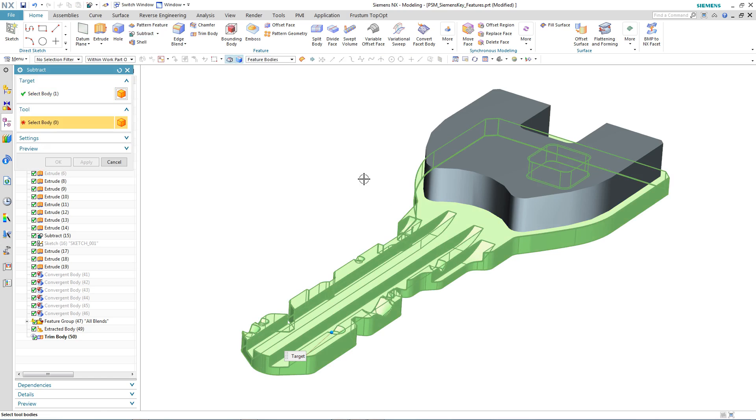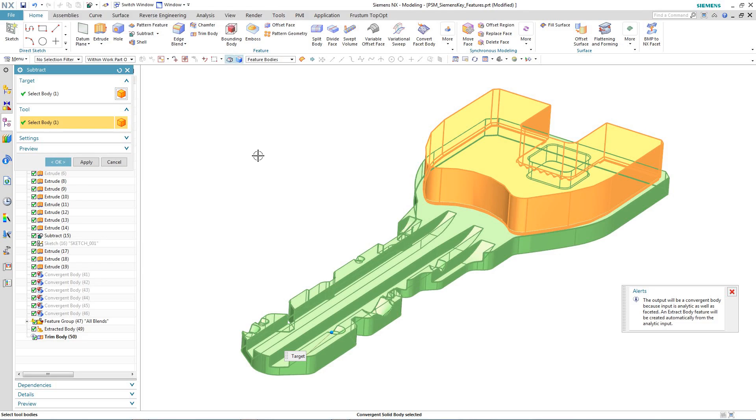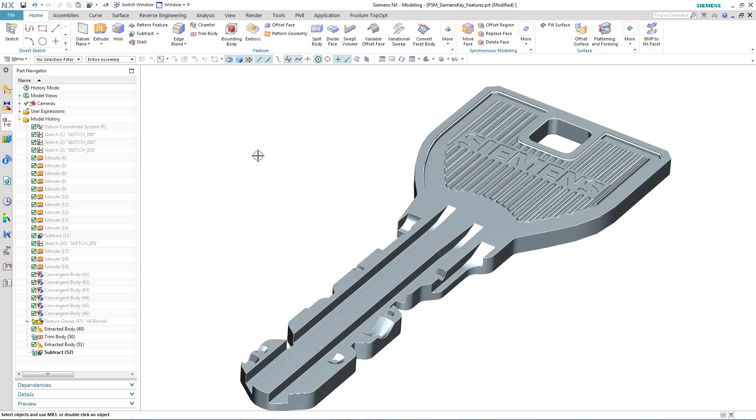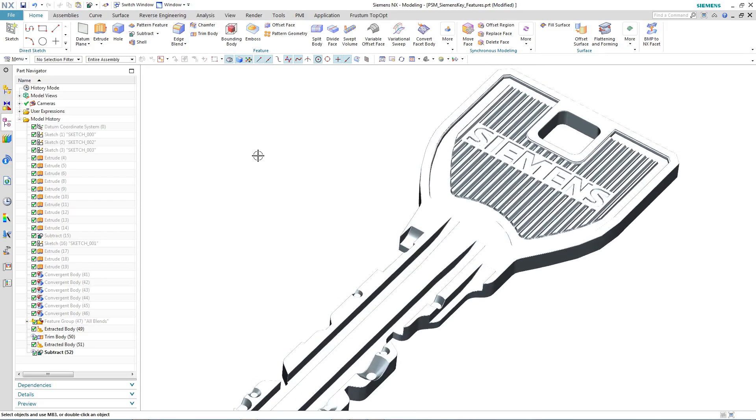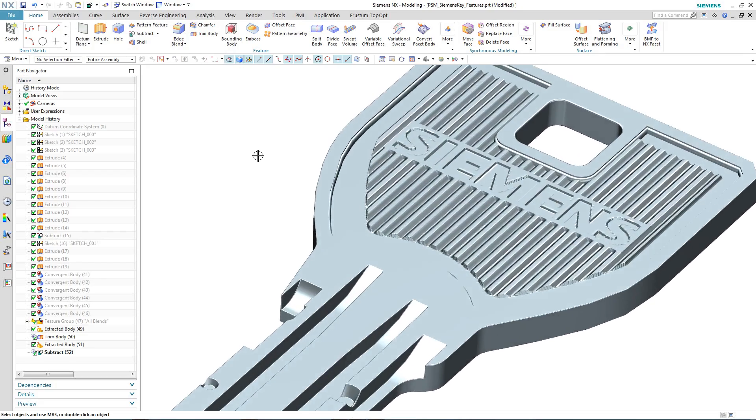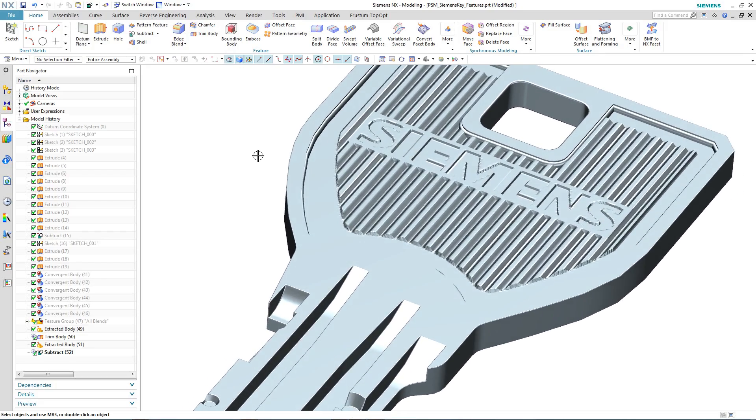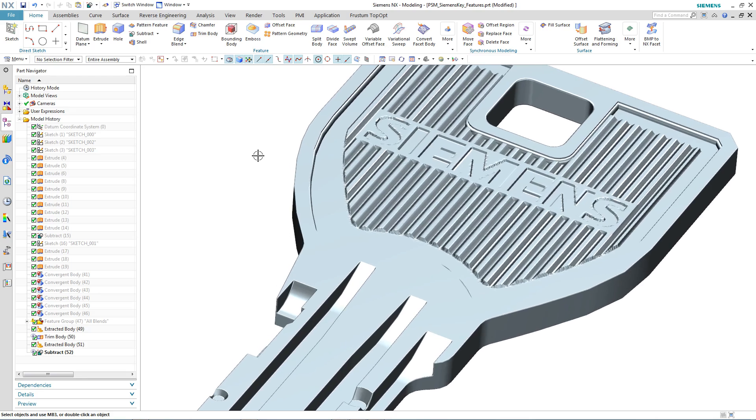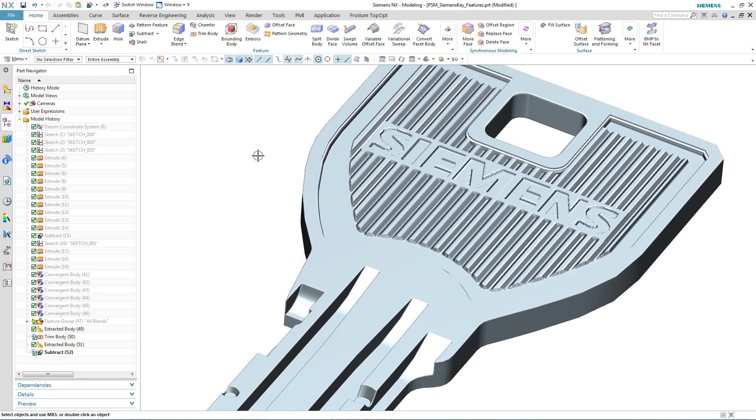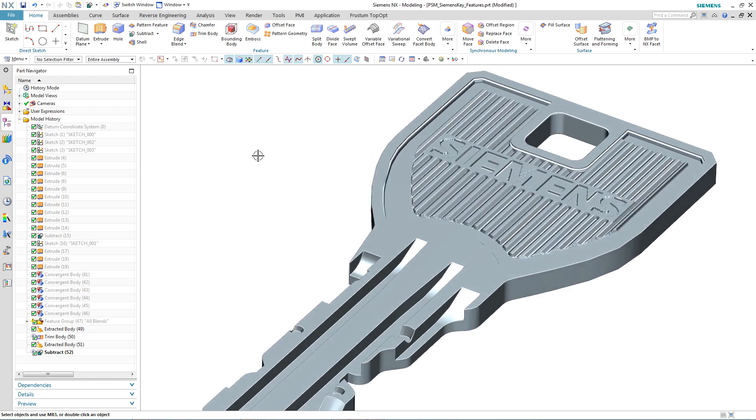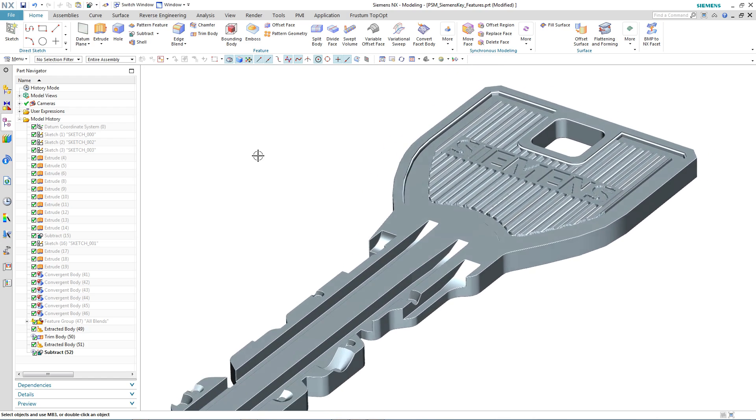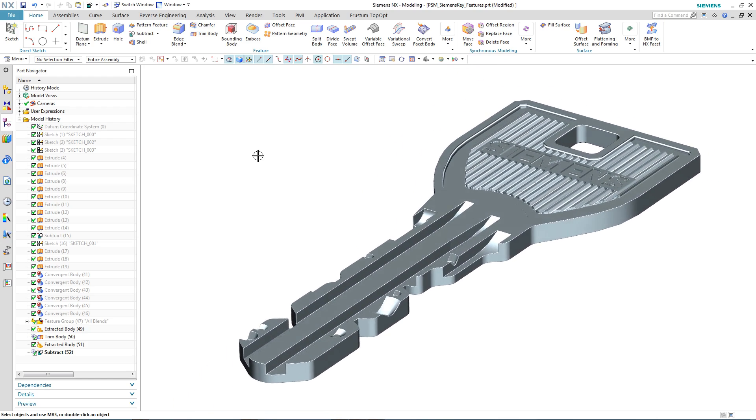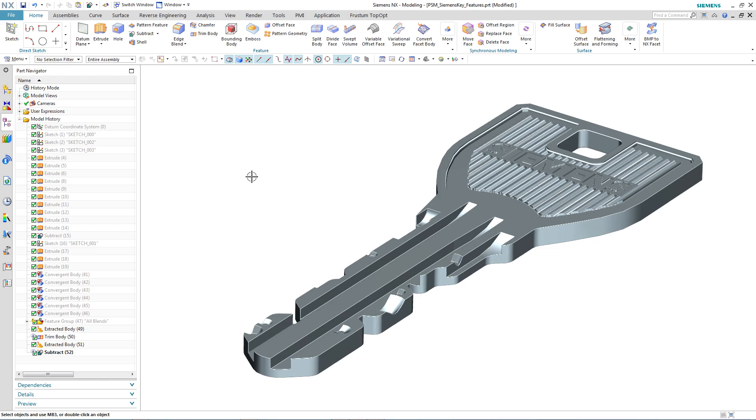But this time, let's see what different effect we get. Convergent modeling technology has allowed us to take the converted bitmap file and use it to engrave the key finger grip area, something that if you were trying to do using normal modeling techniques would be a lot trickier to do.